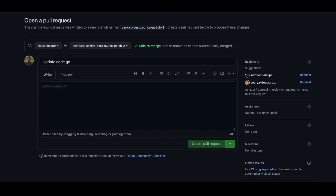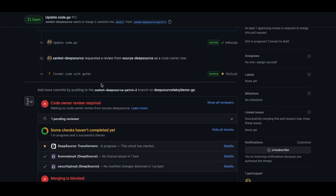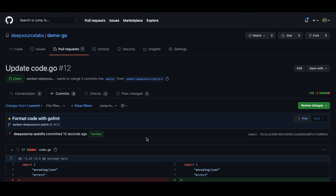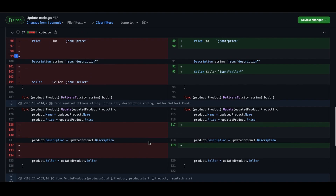If you run tools like GoFmt, DeepSource can automate that for you as well. Just enable the GoFmt transformer in your DeepSource config and every time that you make a new pull request, DeepSource will automatically add a commit with style fixes without any action needed from you.